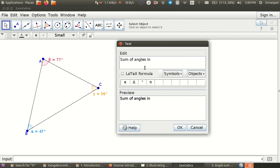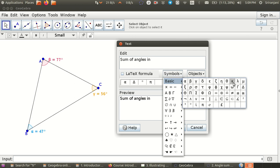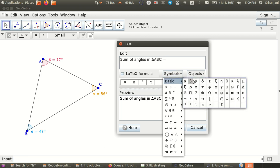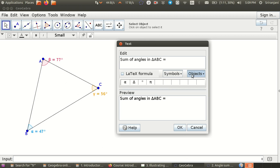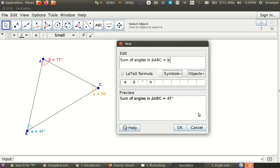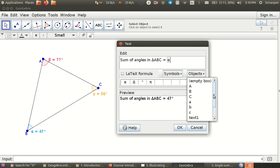Sum of angles in — you want to say triangle ABC, is it not? So we go and look for the symbol triangle here. ABC equal to — we want to say alpha plus beta plus gamma. Now you cannot define alpha plus beta plus gamma from here because here they are simply symbols; they are not referenced in this construction. If you want to reference the objects that you have made in the construction, you must go to this objects dropdown box and here you will see all the objects that have been used in the construction — the vertices, the segments ABC, the text that we have just defined above, and then the alpha, beta, gamma which are the angles.